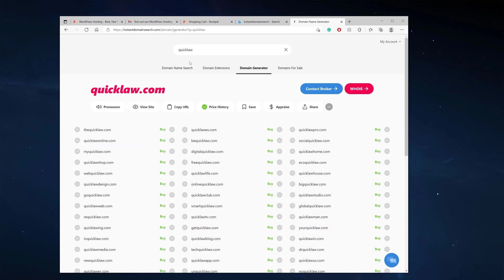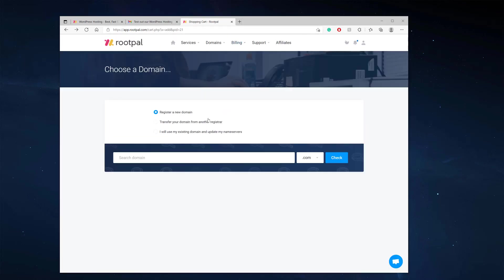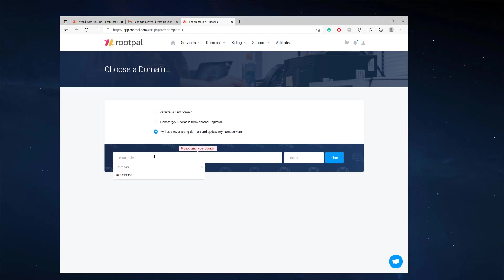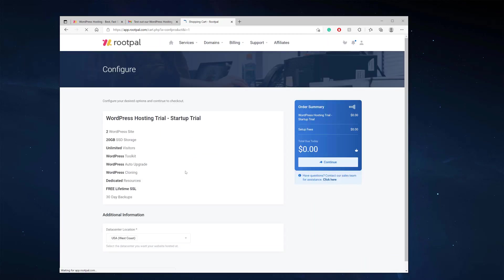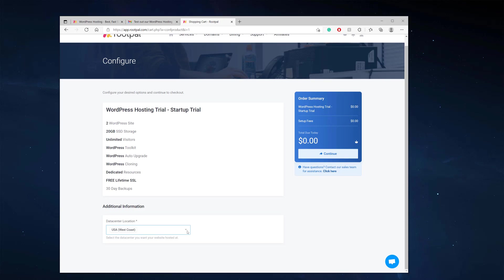If you don't want to pick a domain name yet, you can use a temporary domain name — a cool feature that Rootpal offers on all its web hosting. Select 'I will use my existing domain and update my name servers,' then put in any domain you want. It doesn't matter — we can type myquicklaw.com even though we don't own it, click use, and update it later. I'll select the West Coast data center since that's closest to me, then click continue.